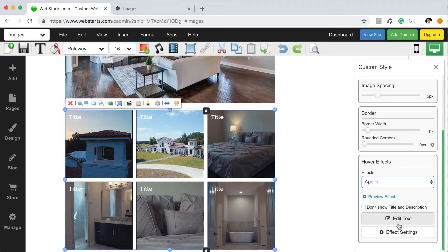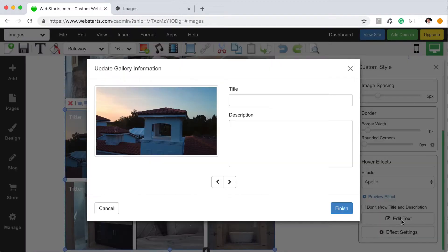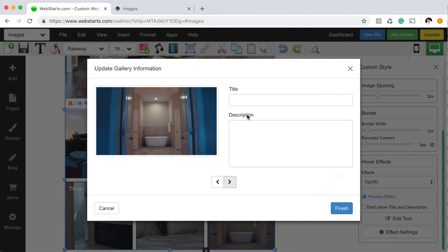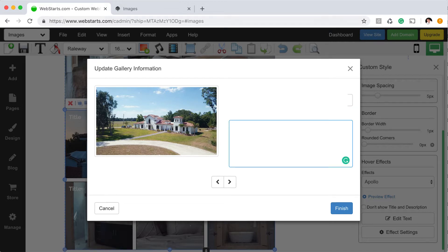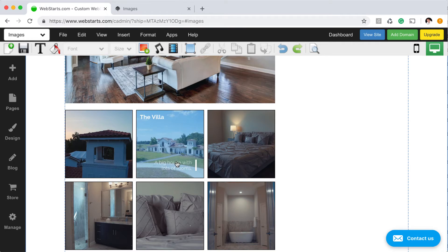Additionally, with a photo gallery, you can add a separate title and description for each image. To do that, you click Edit Text. Then you can simply just go through each image adding a specific title and description for each. When you're ready, click Finish. Then you can see not only is the effect applied, but the title and description are as well.